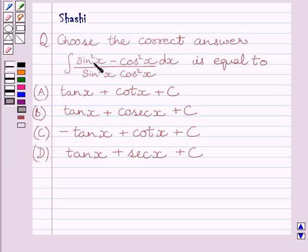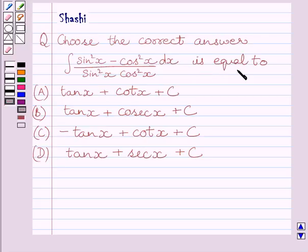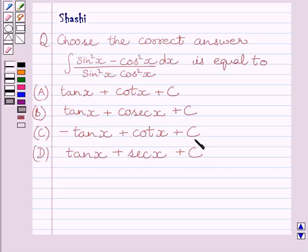Integral of (sin²x minus cos²x) dx upon sin²x multiplied by cos²x is equal to: a) tan x plus cot x plus c, b) tan x plus cosec x plus c, c) minus tan x plus cot x plus c, d) tan x plus sec x plus c. We have to choose the correct answer from a, b, c, and d.